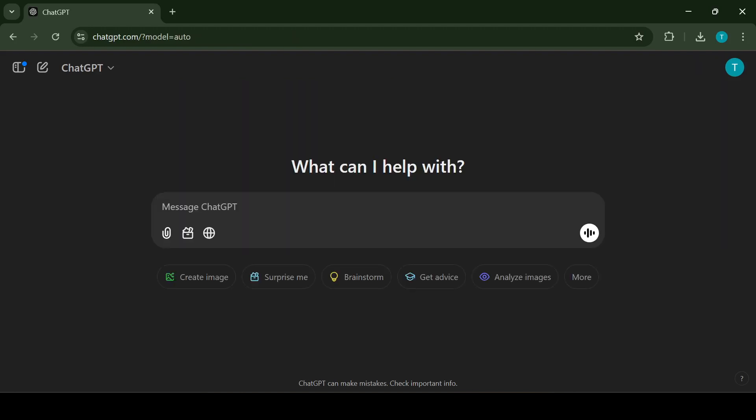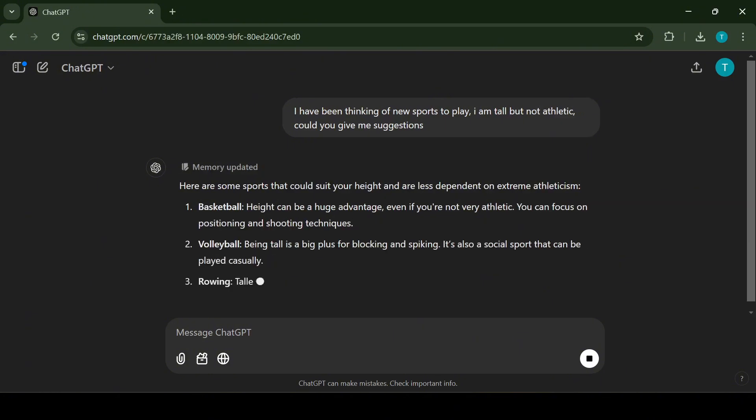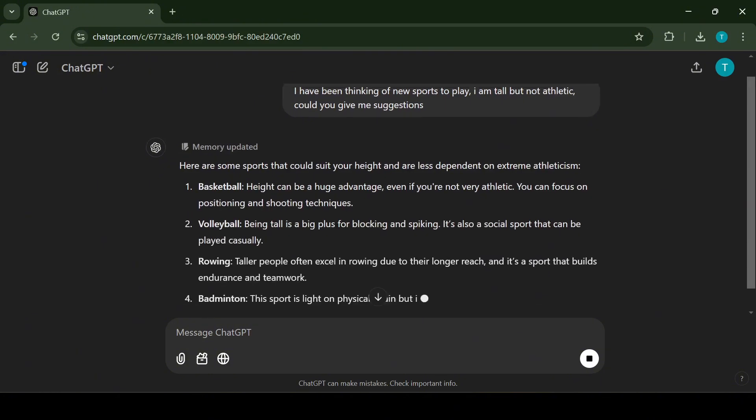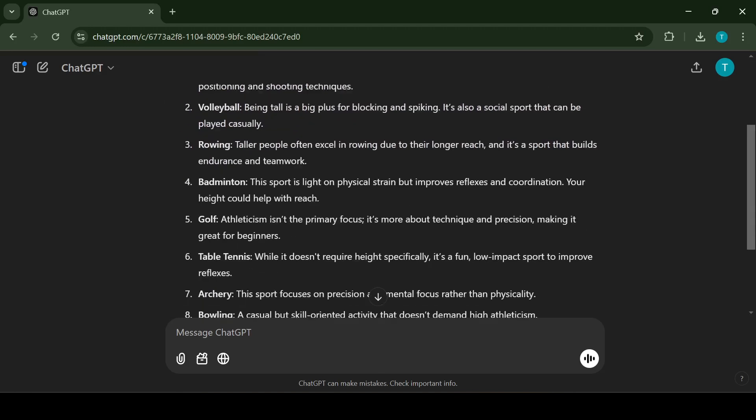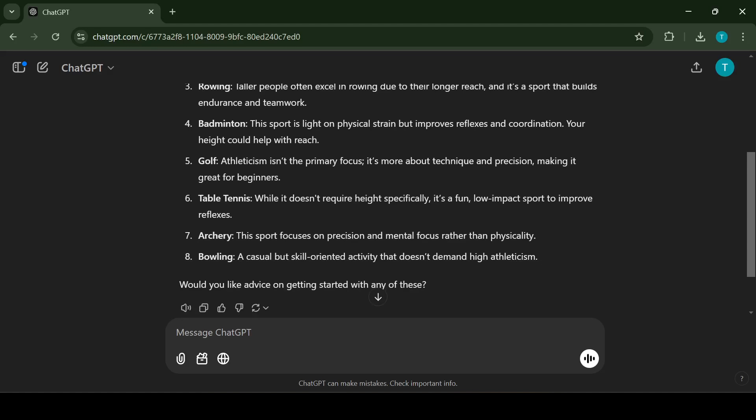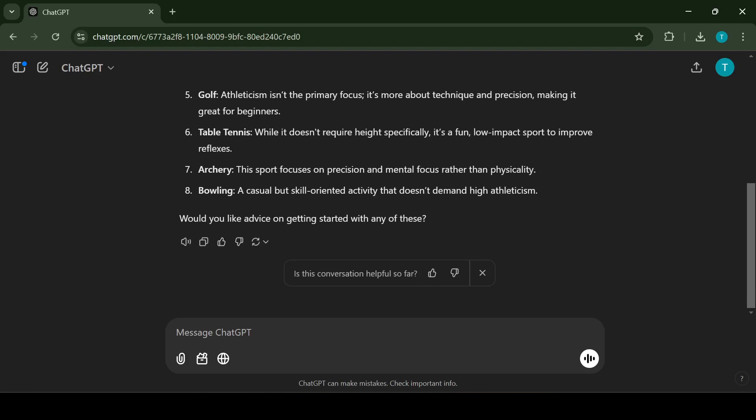The last use case I'm going to cover in this video is brainstorming and generating ideas. If you're ever stuck or need inspiration, ChatGPT is your go-to brainstorming partner. Whether it's for personal projects, hobbies or career goals, ChatGPT can help you generate ideas tailored to your preferences. For example, let's say you want to start playing a sport but don't know which one suits you. You can add specifics like I'm tall but not very athletic. What sport should I play? ChatGPT would suggest options like basketball, volleyball or even less physically demanding sports like archery or golf depending on your preferences.